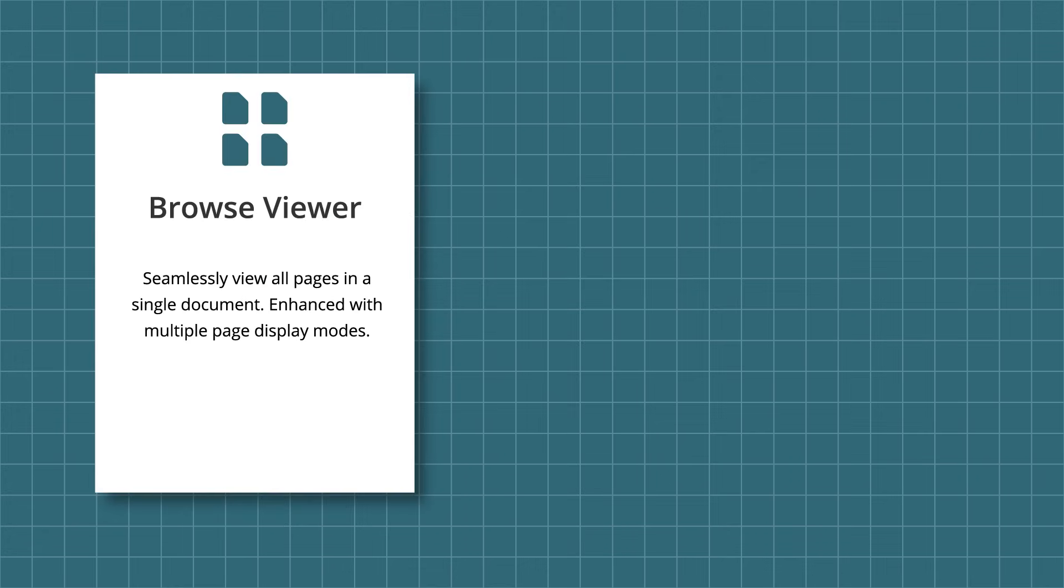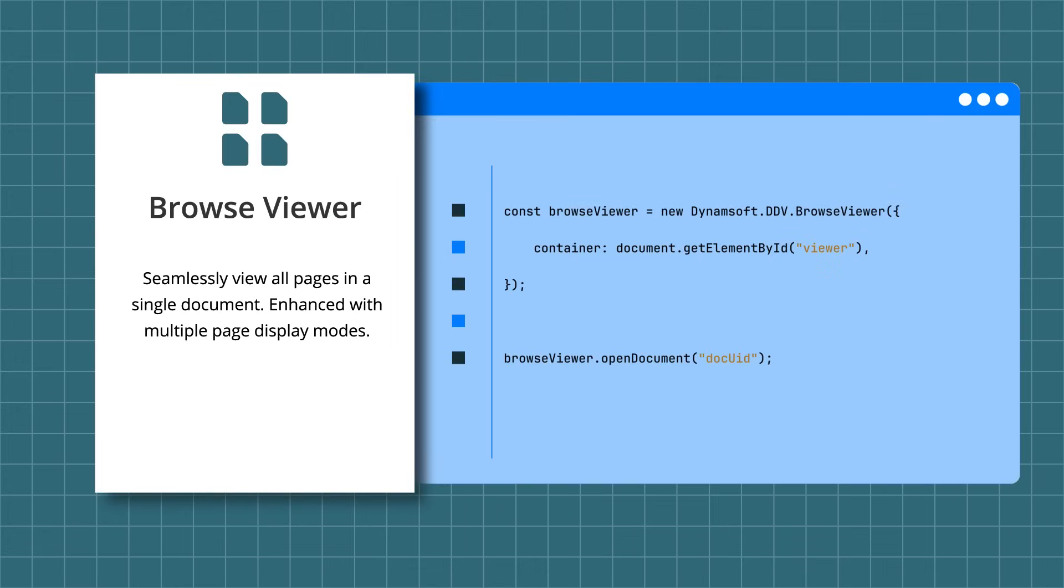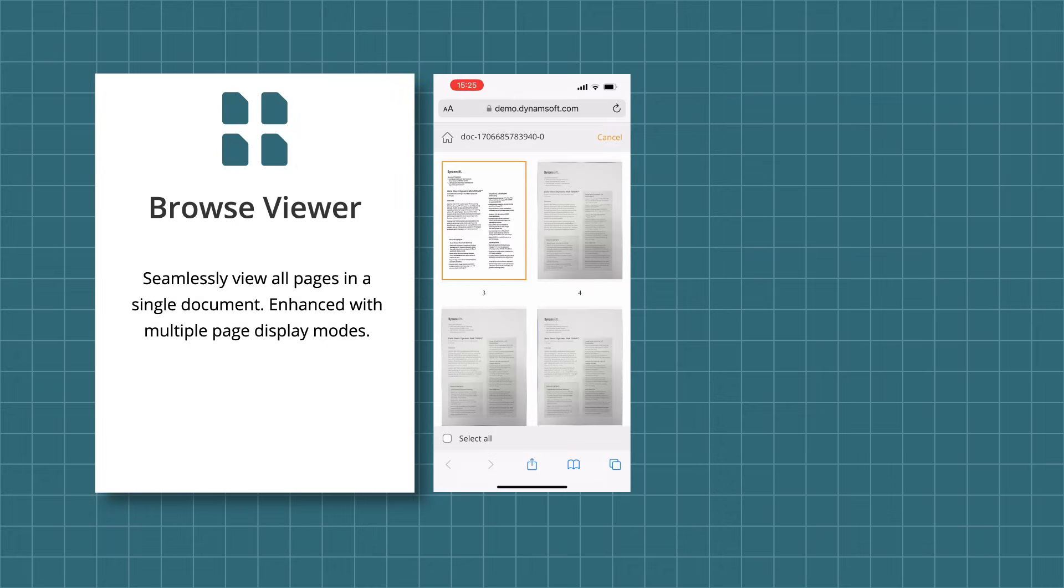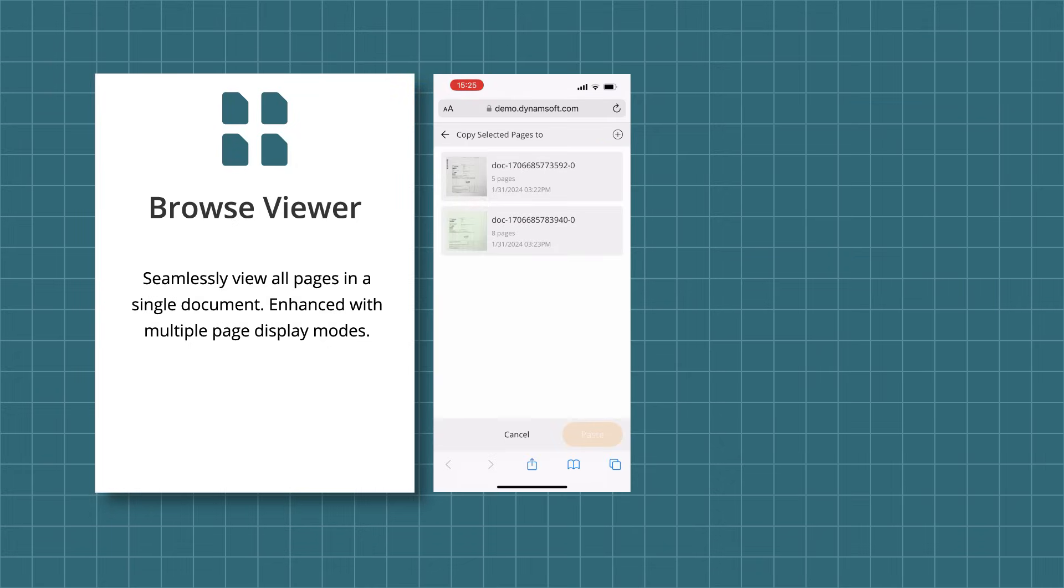Finally, the Browse Viewer allows viewing all pages in a single document, enhanced with multiple pages display mode. This viewer is ideal for data management, organizing, and managing documents and pages.